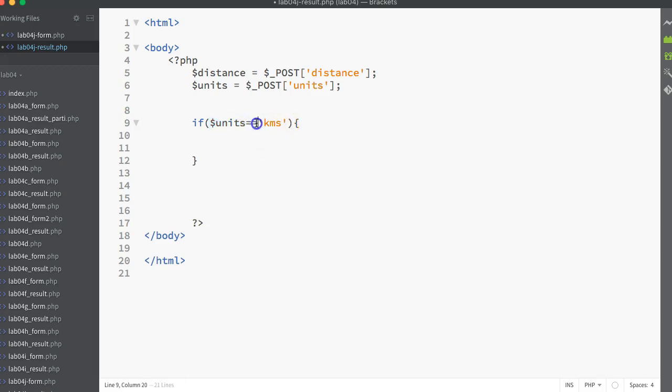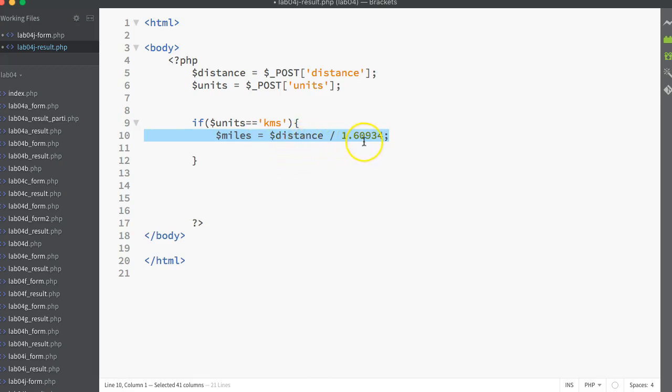Remember, anytime that I'm doing a comparison that asks is one thing equal to another, I use double equals. A single equals in PHP is an assignment operator. If this comparison is true, what I want to do is I want to take the distance and divide it by the conversion constant, which in this case is 1.60934 kilometers to a mile. So take the distance divided by that amount. That will give me the corresponding miles.